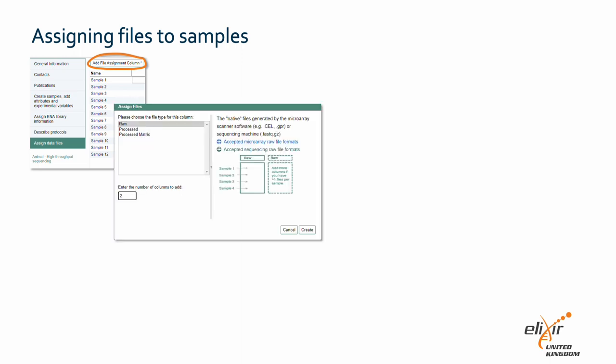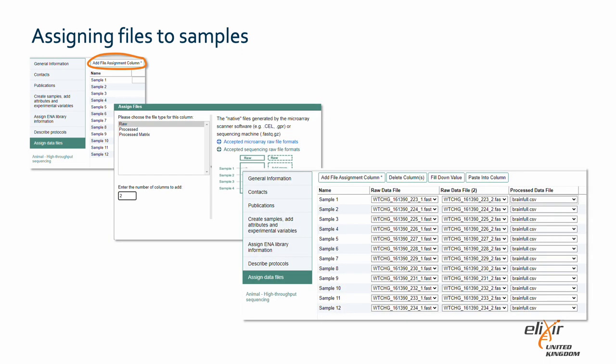Lastly, we need to link each read file to the correct sample. Click on the 'Add file assignment column' button and a pop-up screen will appear. Here you can indicate how many raw read files per sample you have uploaded. In our example, we have paired reads, so we have two read files per sample. We also have one processed data file per sample. When you click 'Create,' the different columns will be generated and you can link the samples to the corresponding read and processed data files.